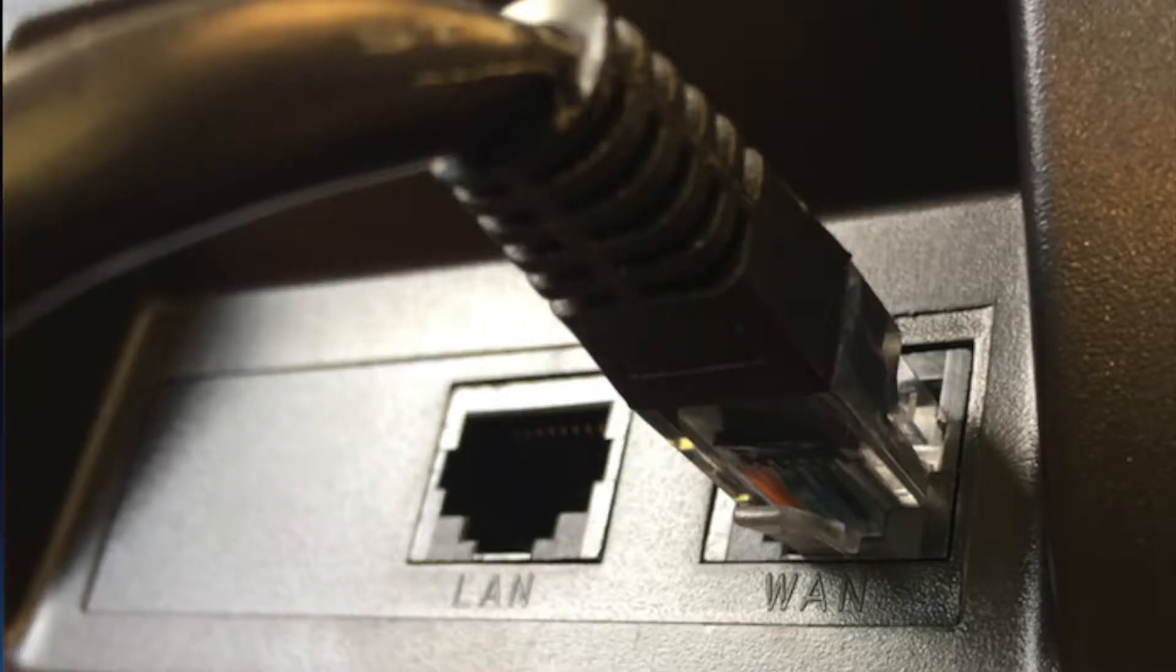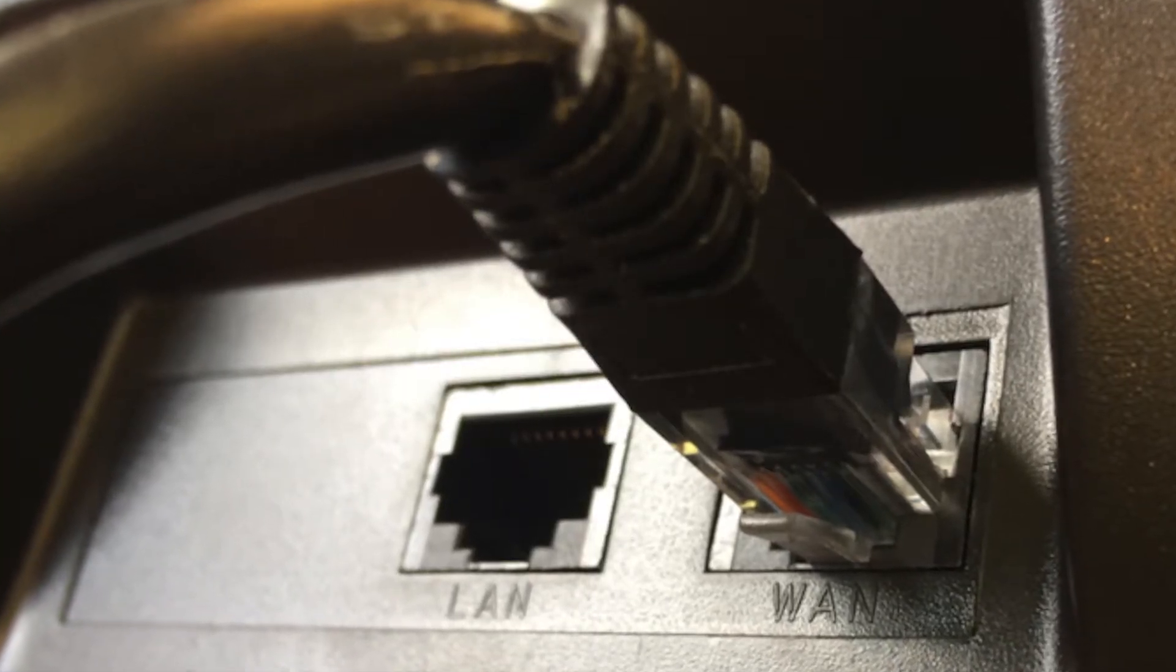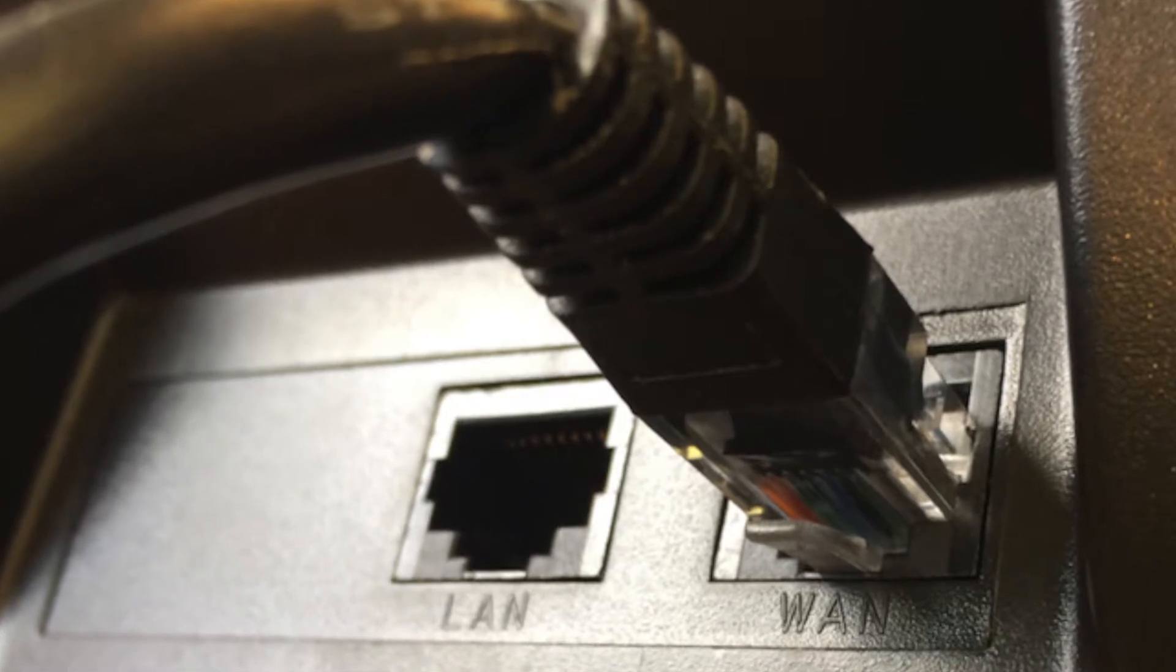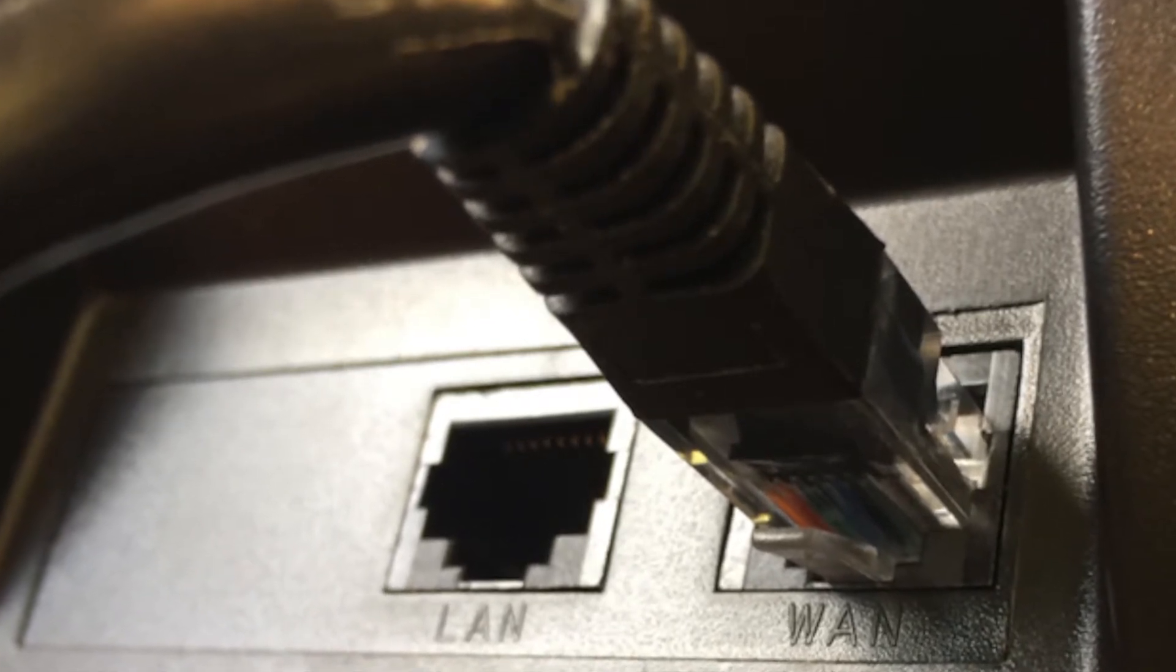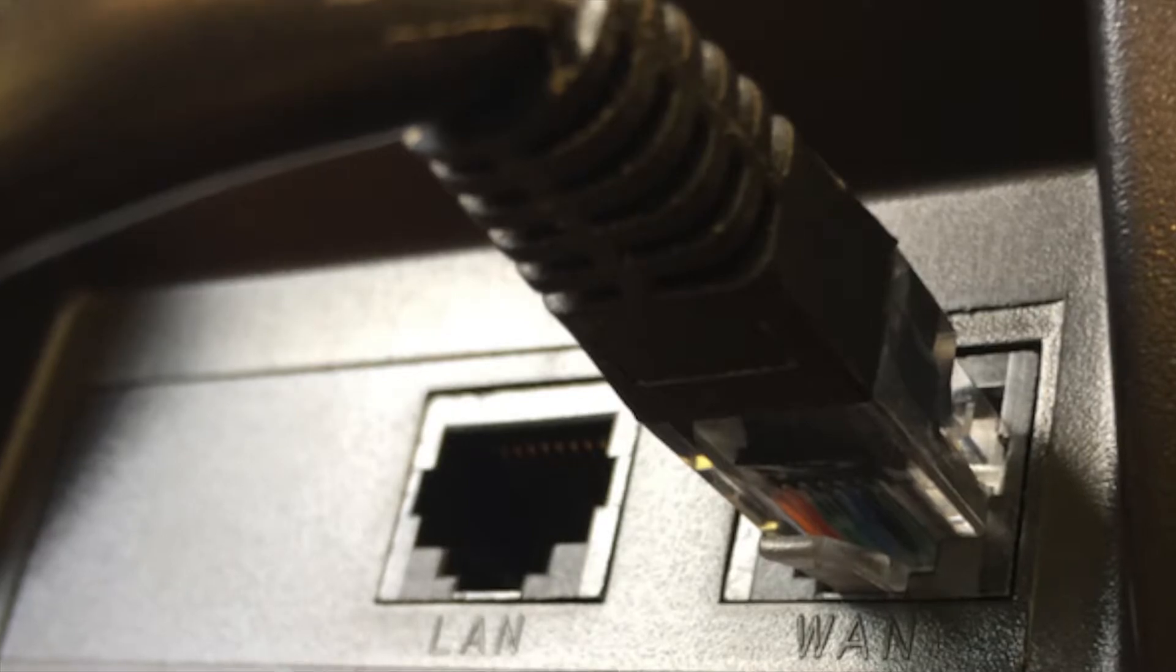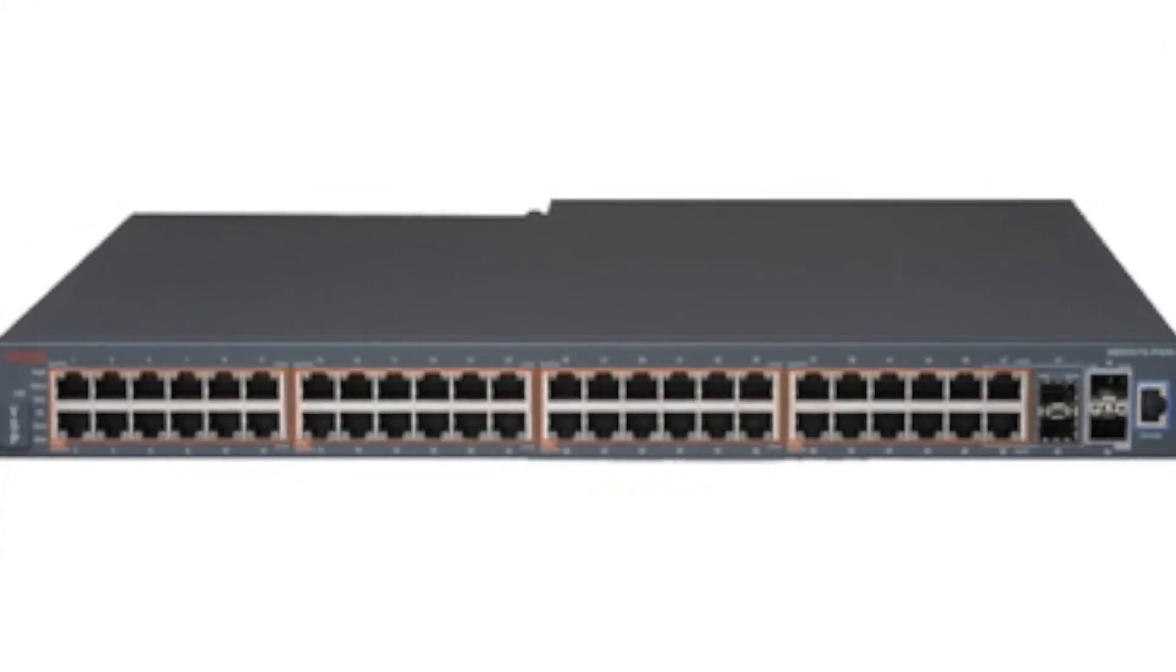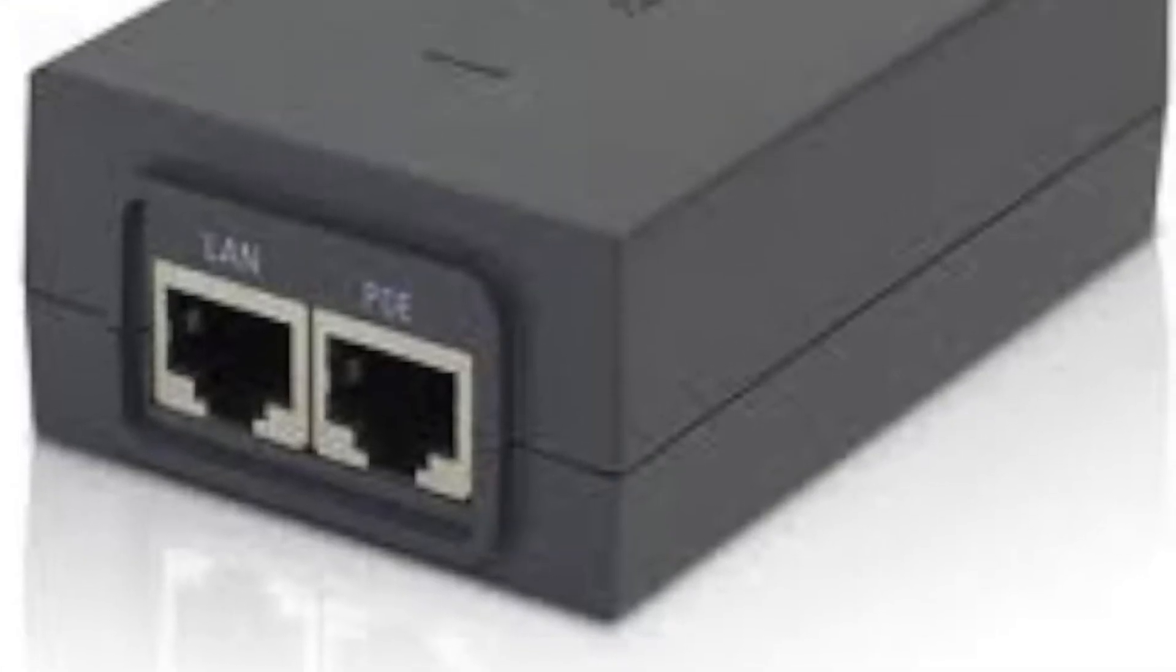First, you want to provide power to the phone by plugging one end of an ethernet cable into the wide area network or WAN port of the phone, and the other end of the cable into a power over ethernet switch or PoE power injector.